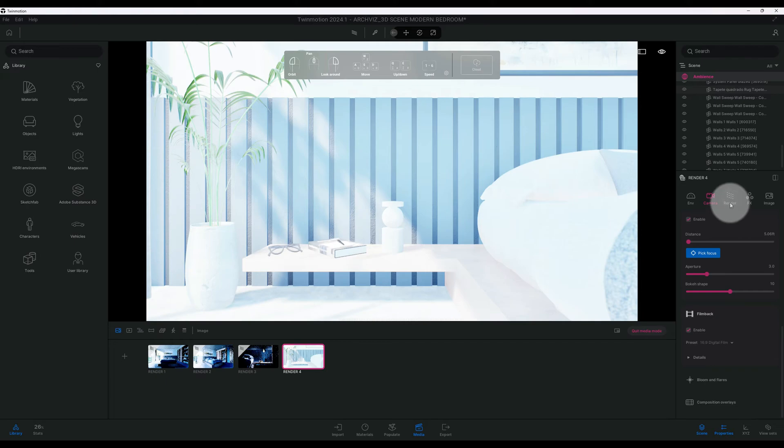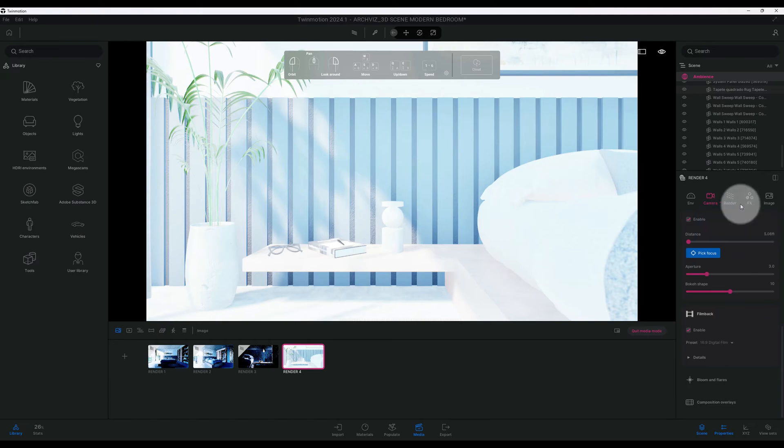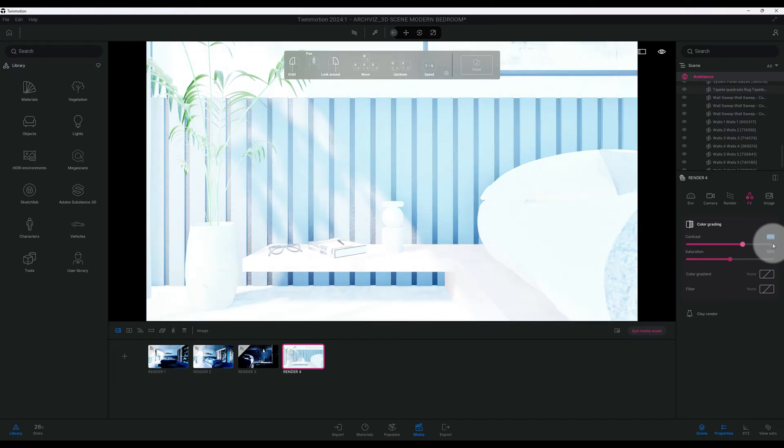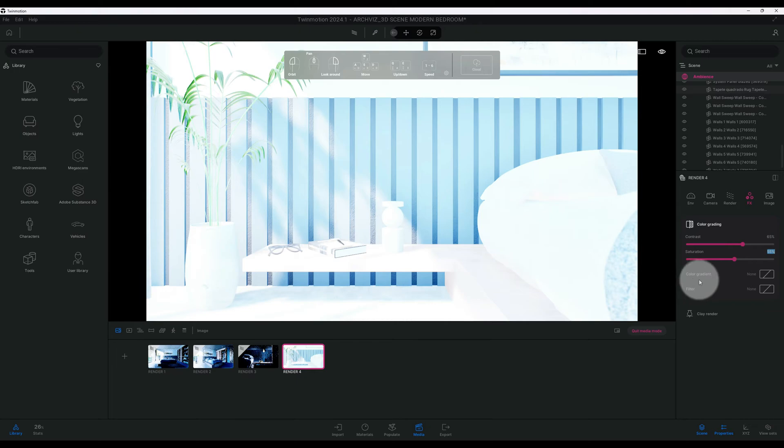Now, stick around because we're going to do a path tracer with this one. Let's go to FX and let's kind of play around with this. The contrast is at 50%. I'm going to change the contrast maybe to 65%. Our saturation is at 50%, 55%.